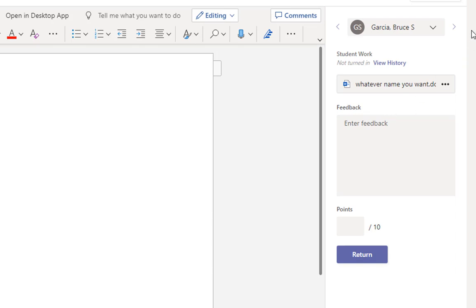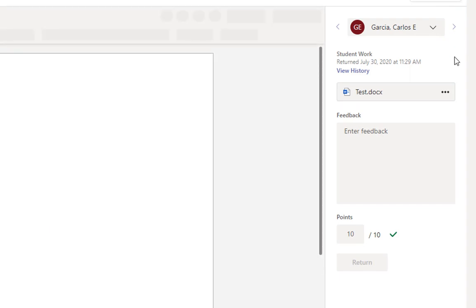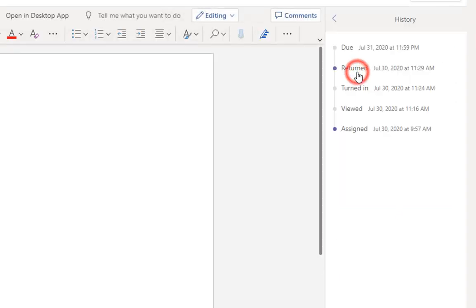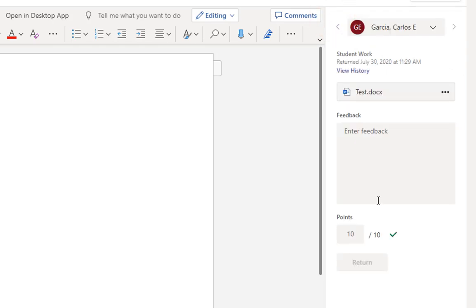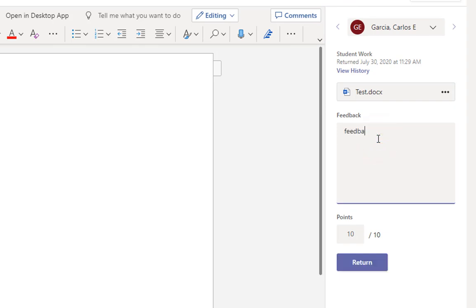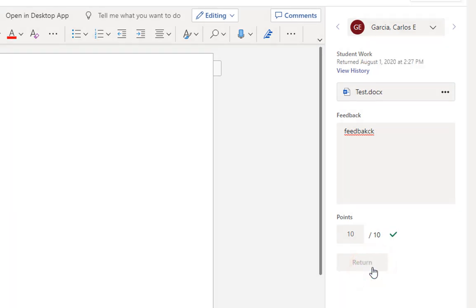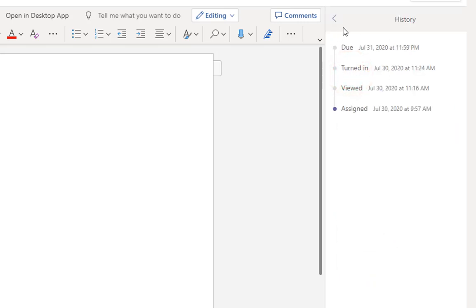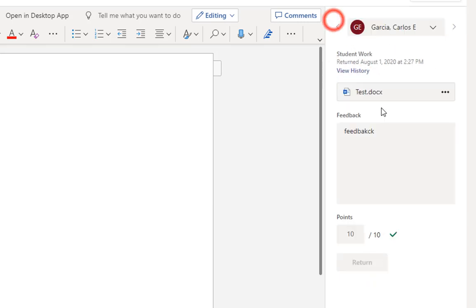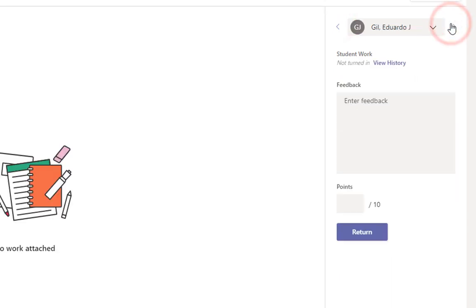Again, submission like this, this student turned something in, they clicked submit. So you can see that in our submission history here, they viewed the assignment, and then in like 10 minutes, they turned it in. And then I returned it just to show the freshman kind of what a returned assignment looks like. So if I wanted to leave feedback or change the grade, it would prompt me to return the assignment again. And I could click return. I see a green check mark. And then that should show up here. Again, the student hasn't looked at it. There will be no history.